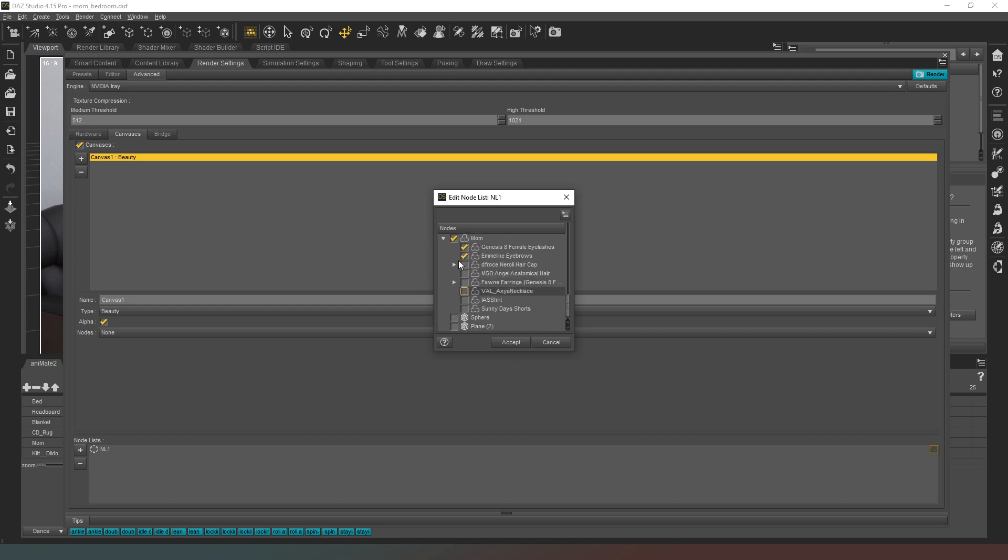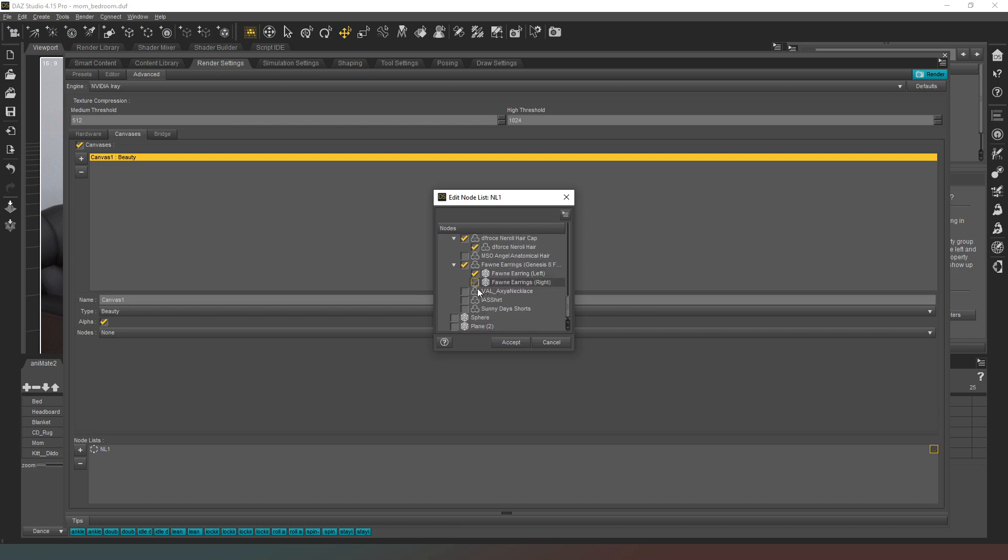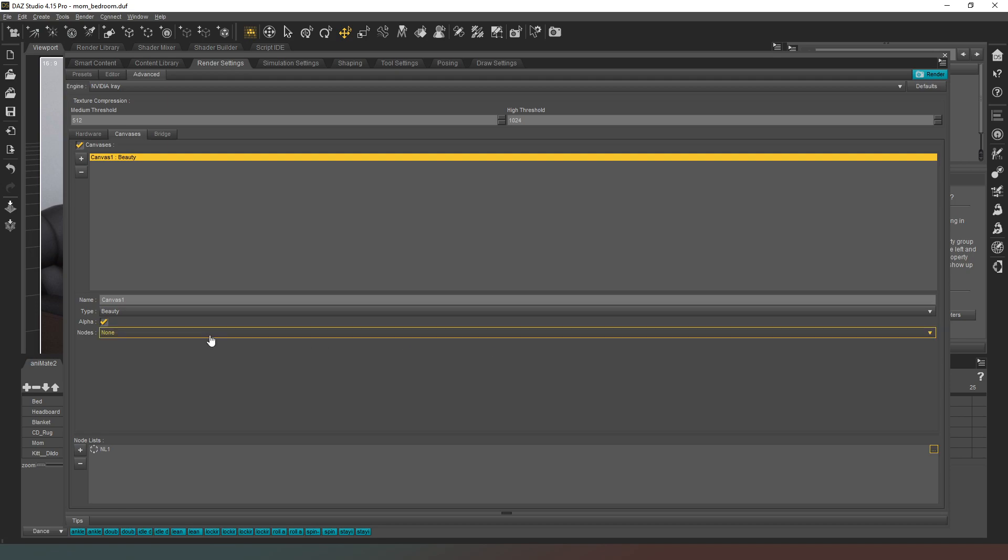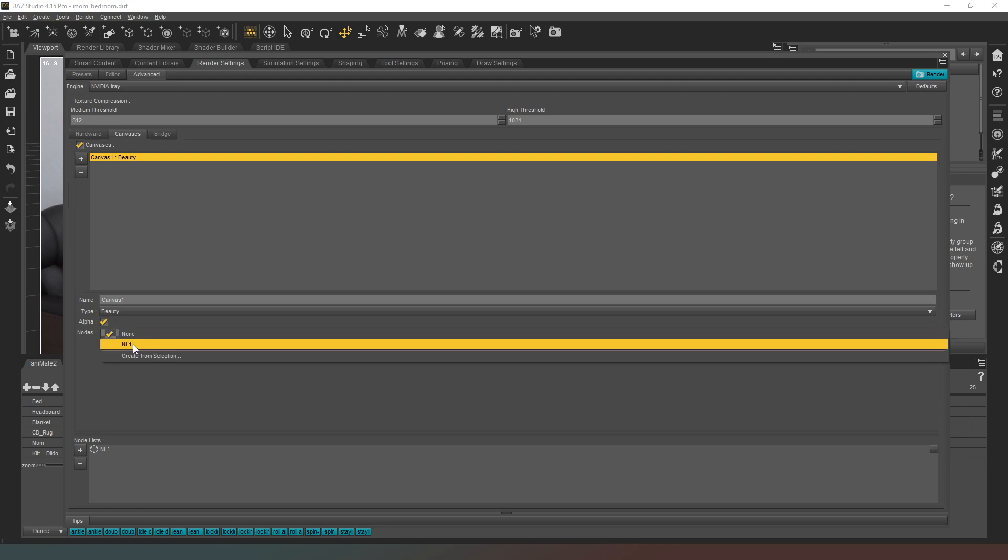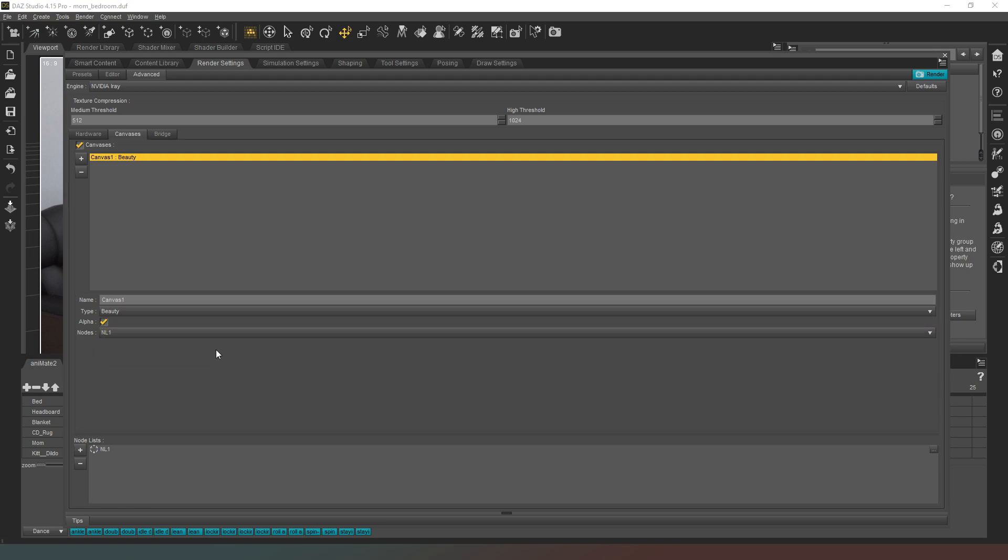Now we're going to choose which nodes are in it, so we want this bad boy, we want her eyelashes, her eyebrows, we want her hair and hair cap. We don't really care about the anatomical elements. Hair, earrings, you can't really see them but we'll include them anyway just in case. Necklace is the same, shirt, shorts, boom. We also want plane to be in our canvas so we hit accept. Now we're going to hit this bar and we'll just select node one so that chooses the nodes that we've just selected.